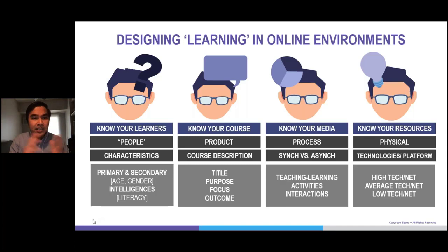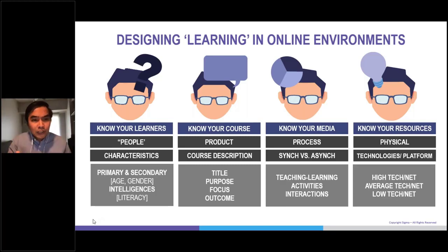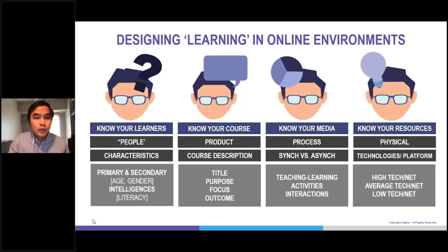We are teaching in different contexts and learning environments. Most of us are working in high-tech, high-connectivity setups, while others are working with limited resources in terms of technology and connectivity. The basics for designing online learning environments are: know your learners, know your course, know your media, and learn your resources.